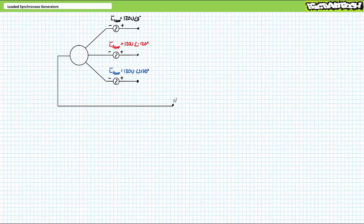Good day and welcome to Big Bad Tech. I'm your instructor, Jim Pytel, and today's topic of discussion is loaded synchronous generators.